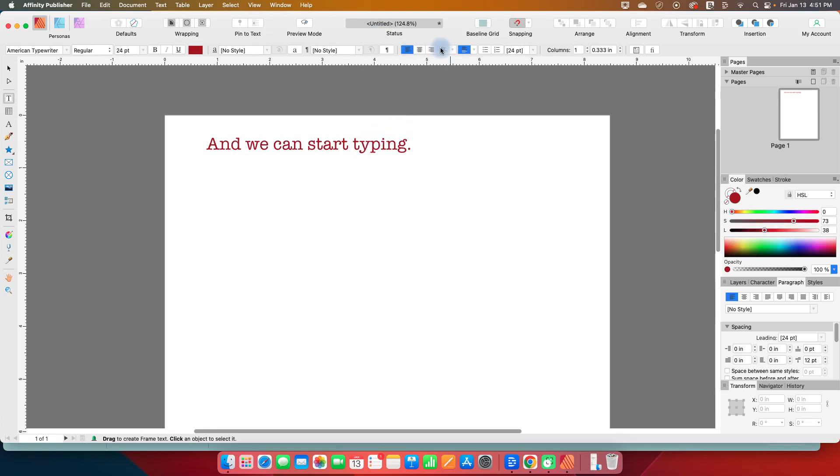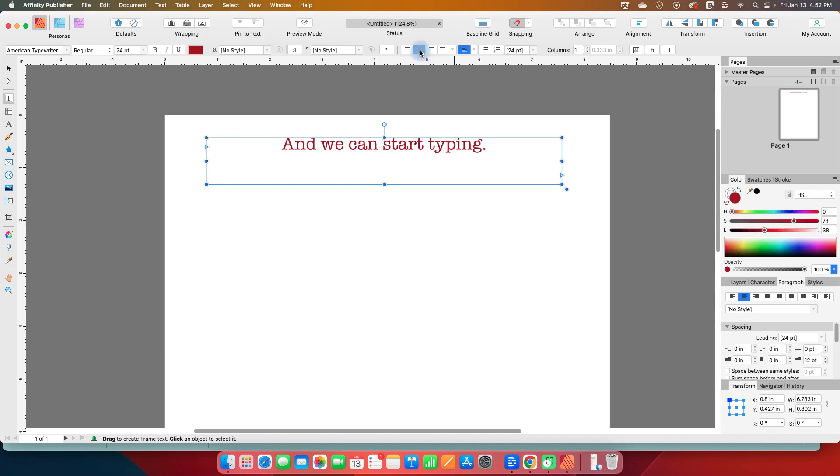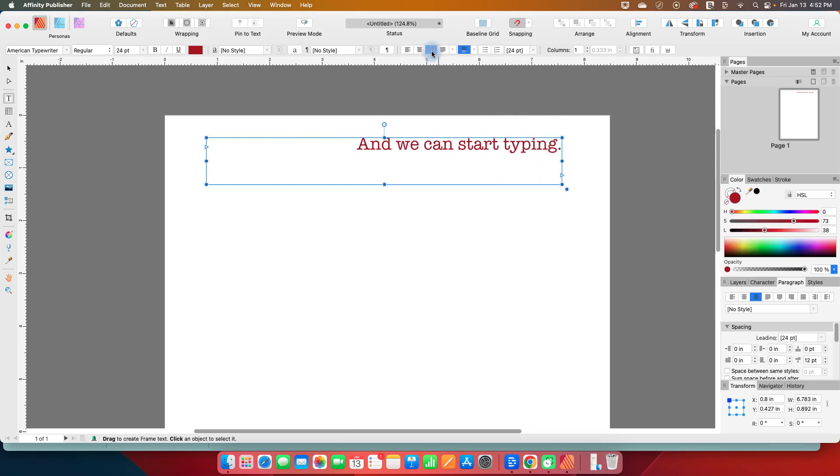Other common things that you would see in word processing software is the ability to center it or justify it to the left or right. So by default, it's going to be left aligned. We can click on the next one and center the text within our text box, and we can right align it.